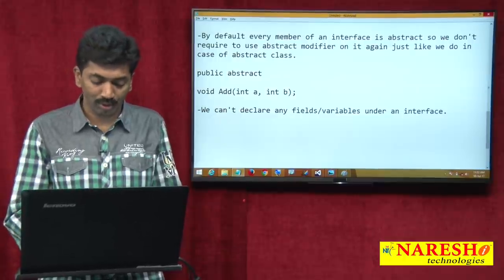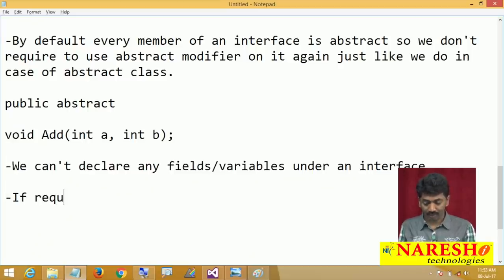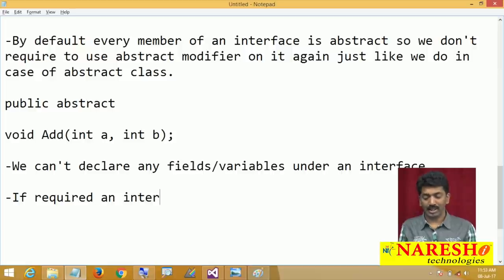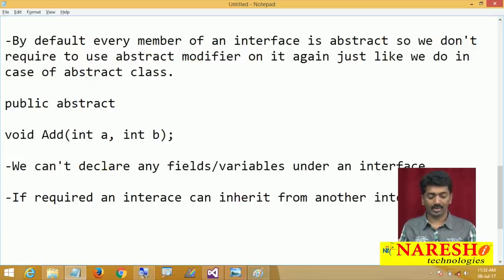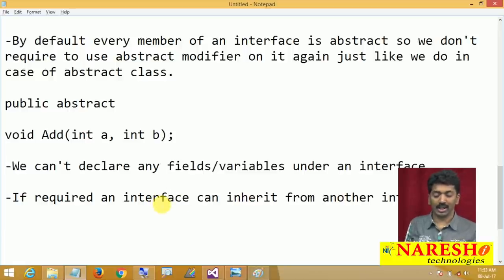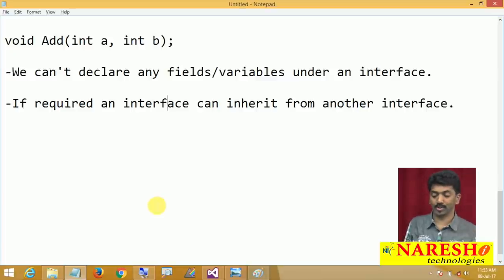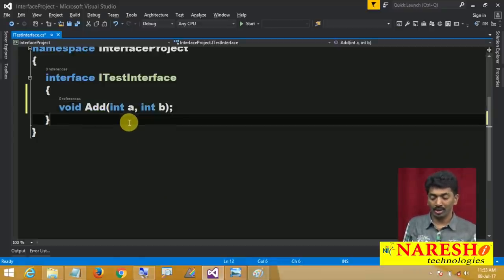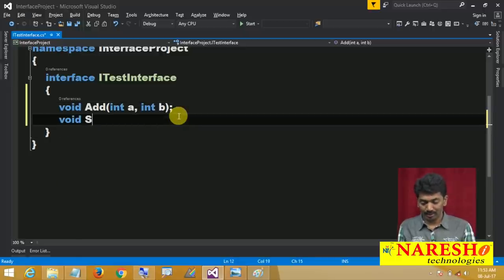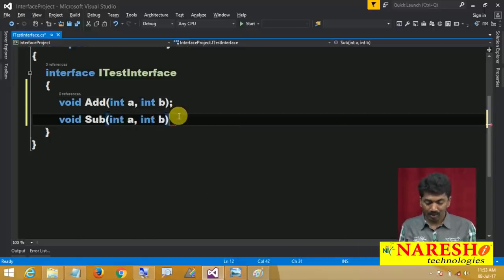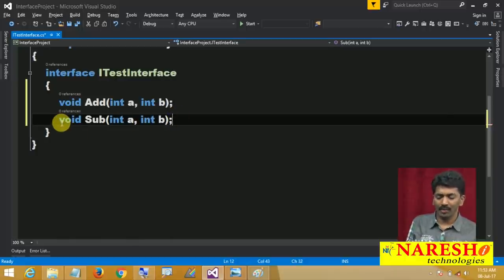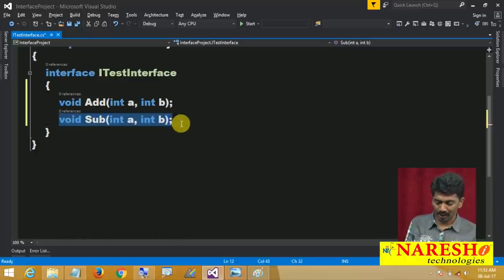And the fourth important point: if required, an interface can inherit from another interface — just like a class can inherit from a class. For example, I have 'void sub(int a, int b)' as another method. Without writing both these two in one interface, if you want, you can write this code under two separate interfaces.